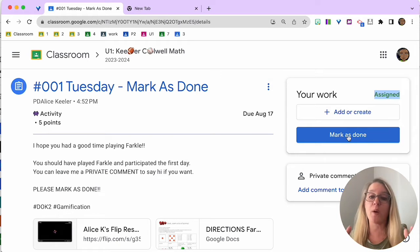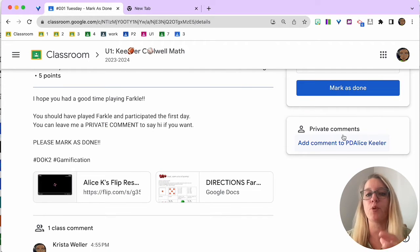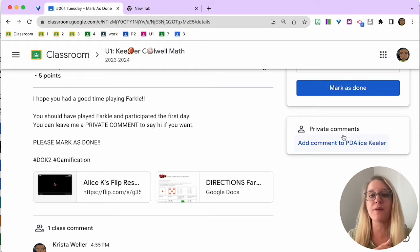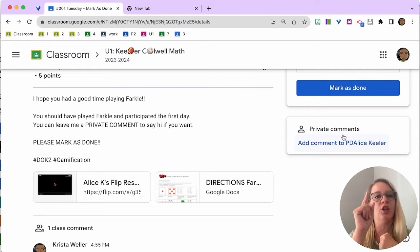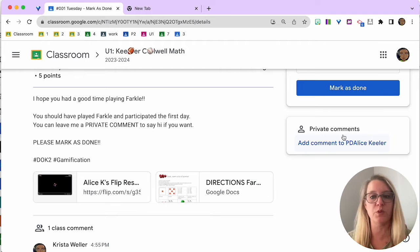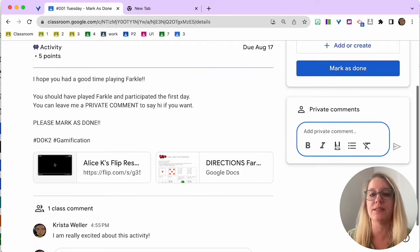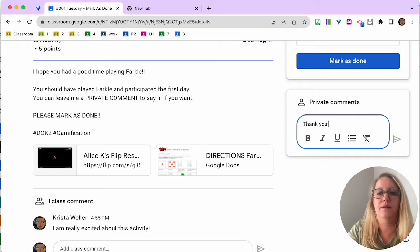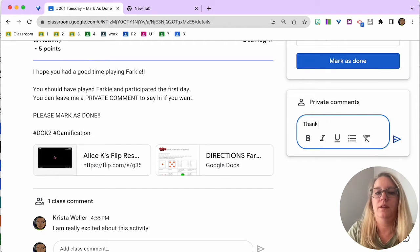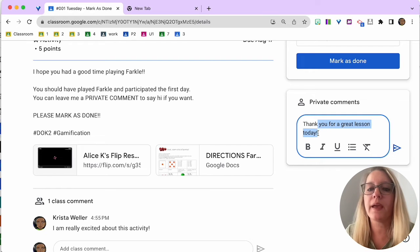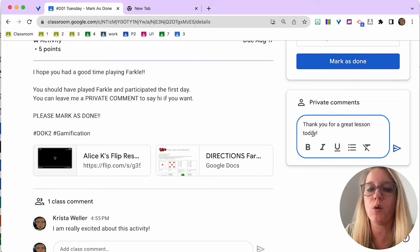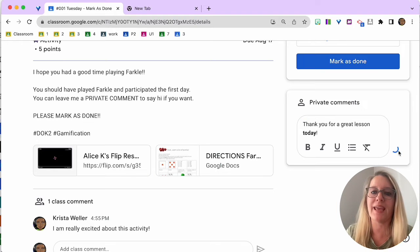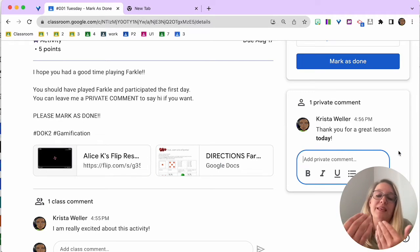Now, if you have a question, this is going to be really important, the private comments. The private comments is only between you and the teacher. So I'm going to click on Add comment. Oops. And you notice that you can fold, italicize, put in some bullets if you want, and go ahead and send. So your teacher is going to be able to reply.